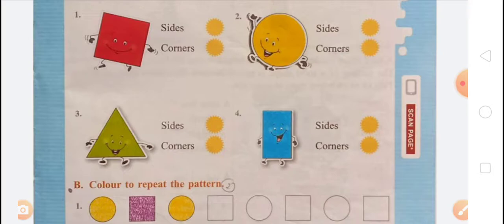The next shape is a rectangle. We know that the rectangle has 4 sides and 4 corners, so the number of sides is 4 and the number of corners is 4.